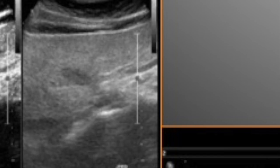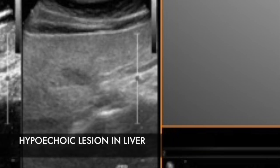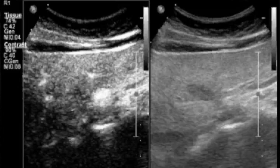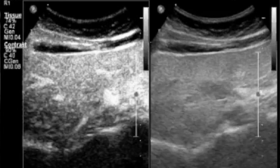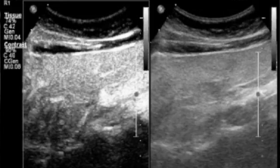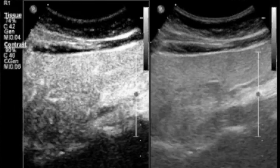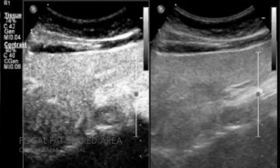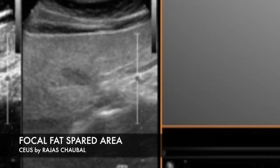This was an elderly gentleman who came to us with a hypoechoic lesion in the liver. When we performed contrast ultrasound we saw that this was actually iso-enhancing to the rest of the liver parenchyma, so this was only a fat-spared area.